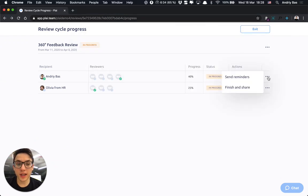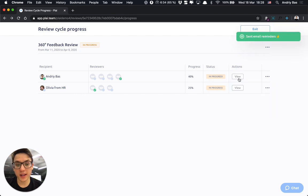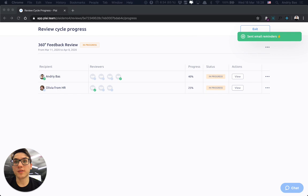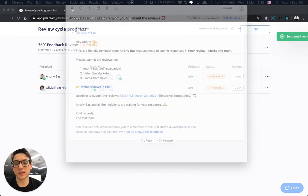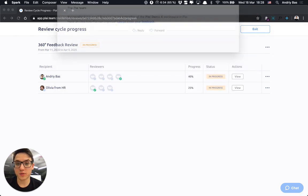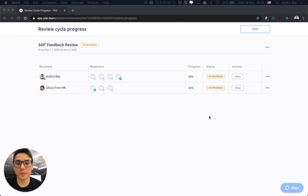If you would like to send the reminders to the reviewers for them to write the review, you can press this button and they would receive an email similar to this one, prompting them to write the review.